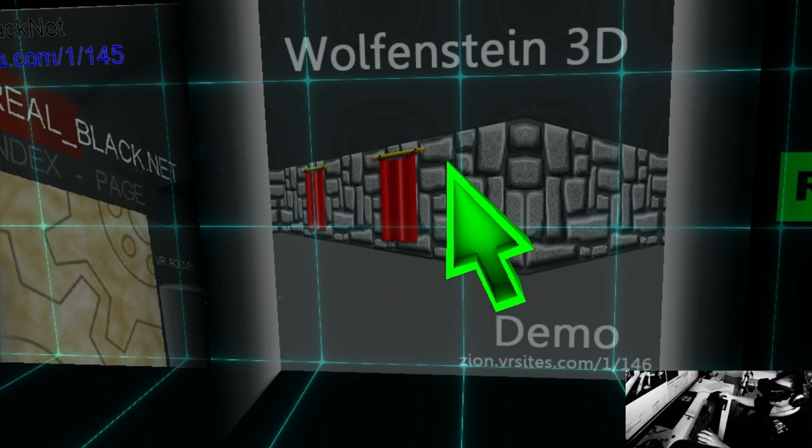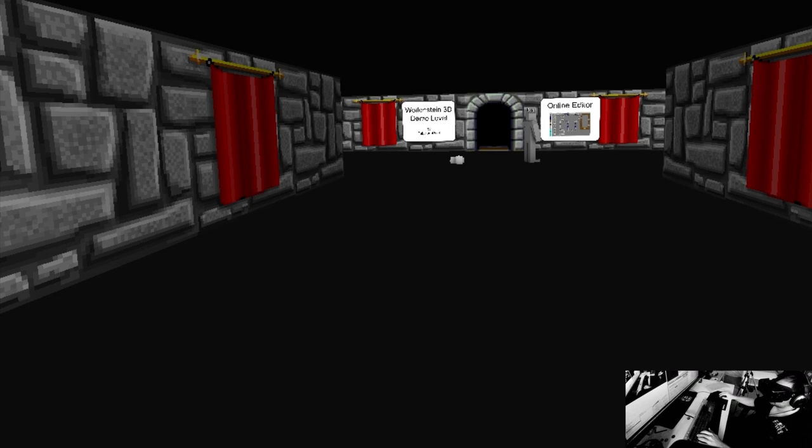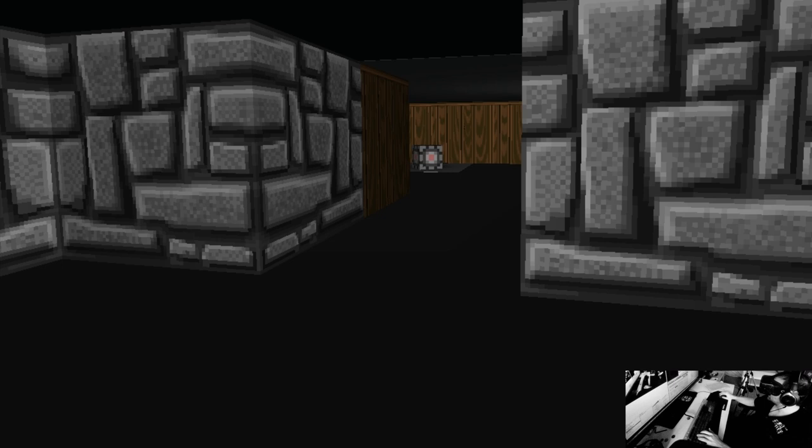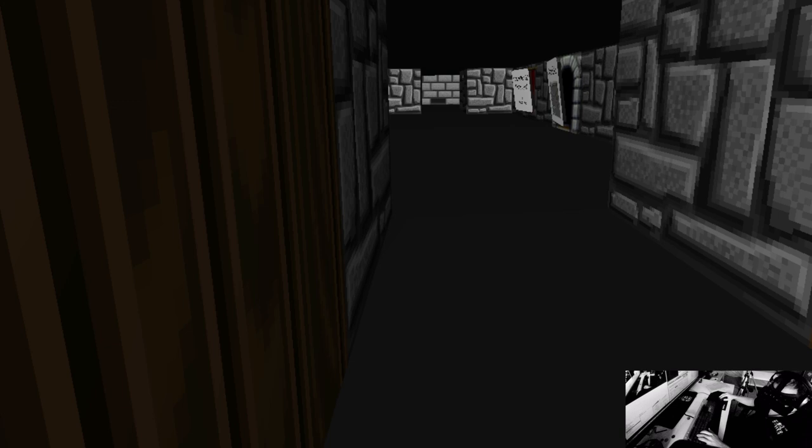Wolfenstein 3D. Well, this, if this works, it would be crazy. Demo level. So I guess it's just the layout, so you see a little museum tour of Wolfenstein 3D.